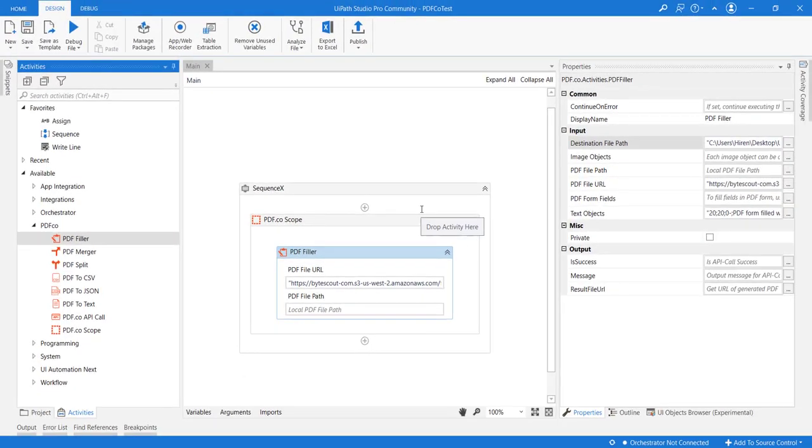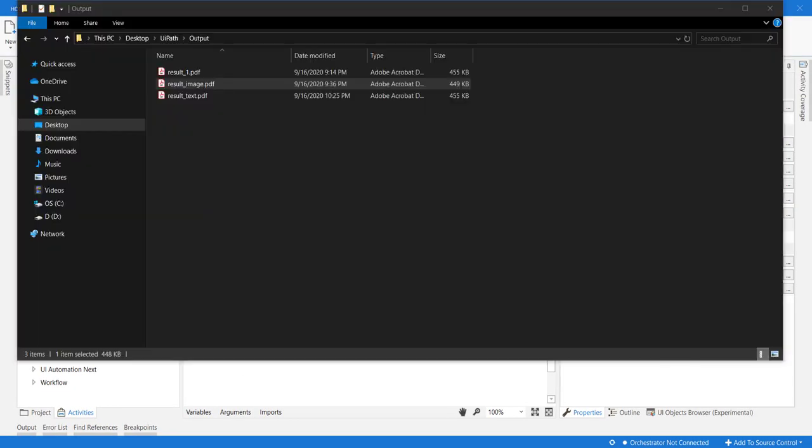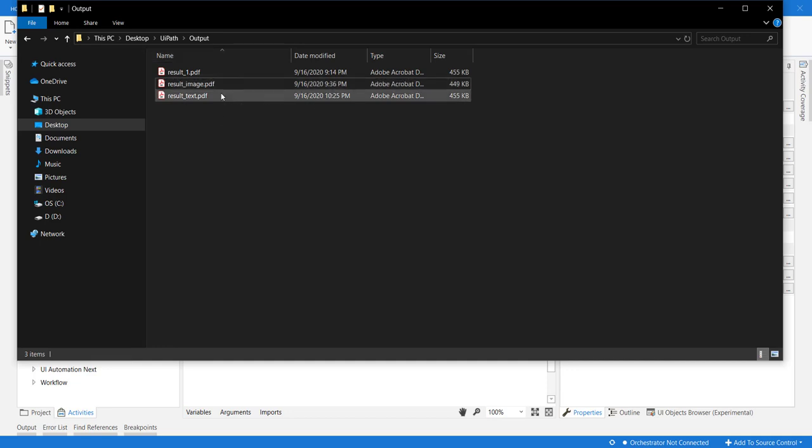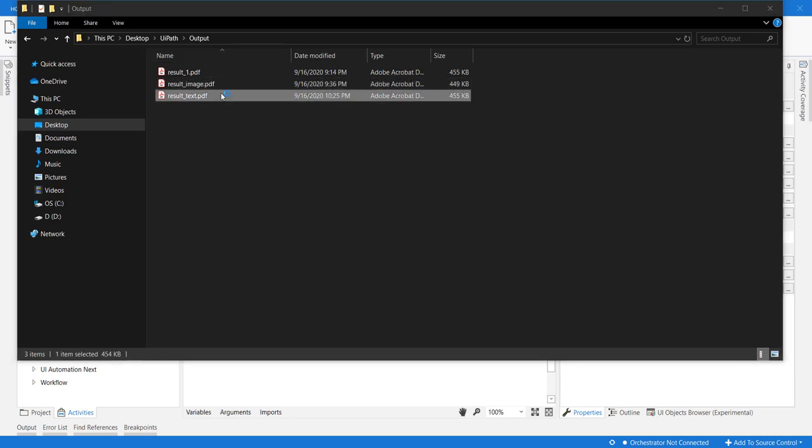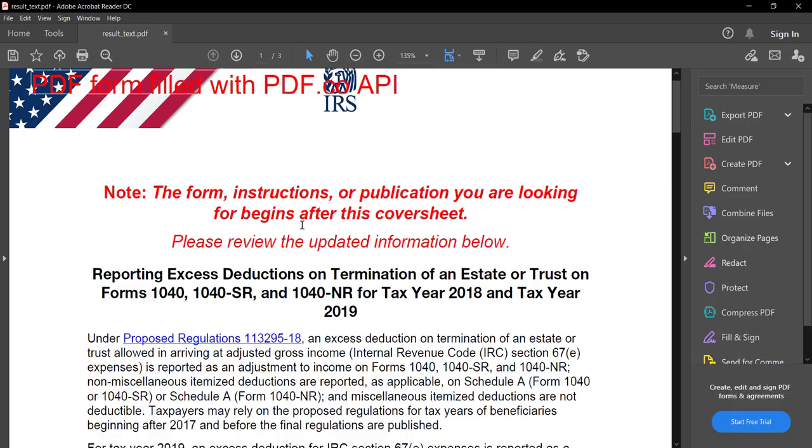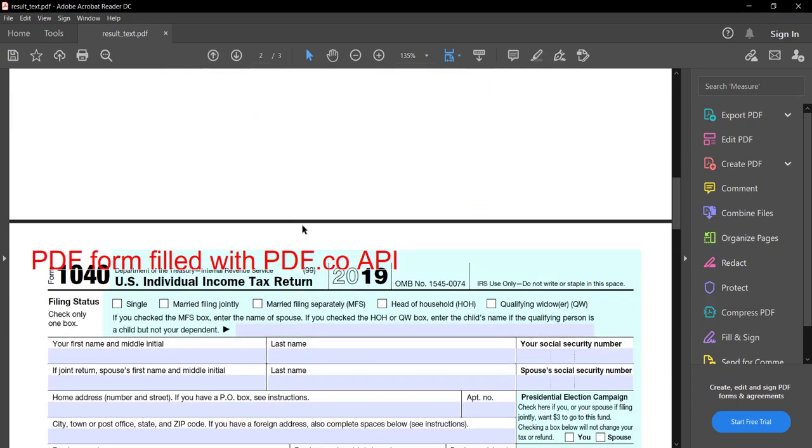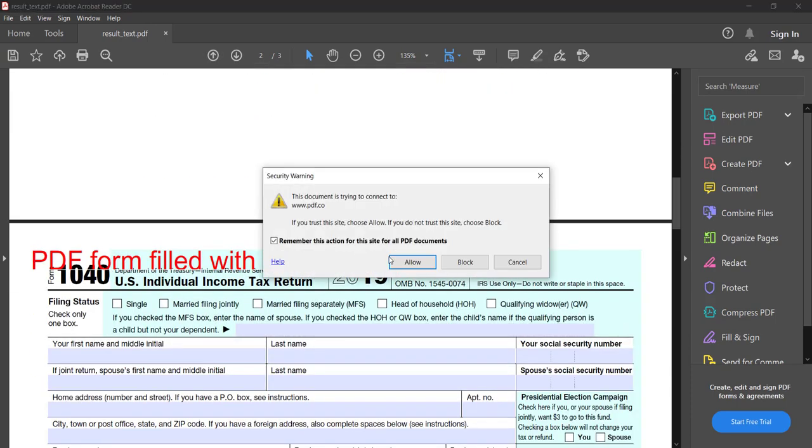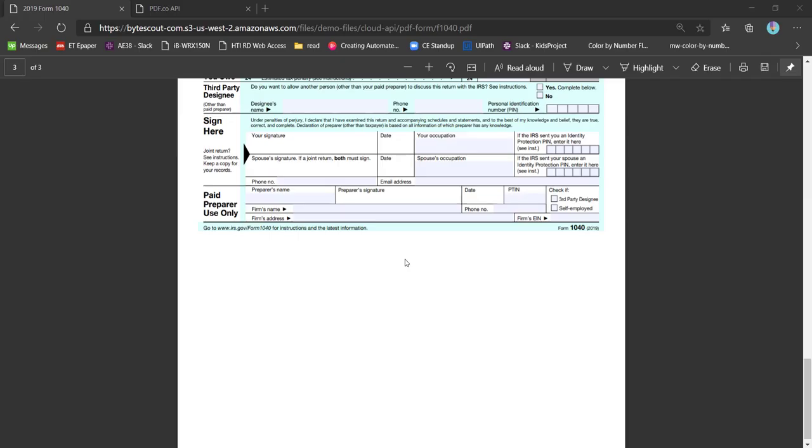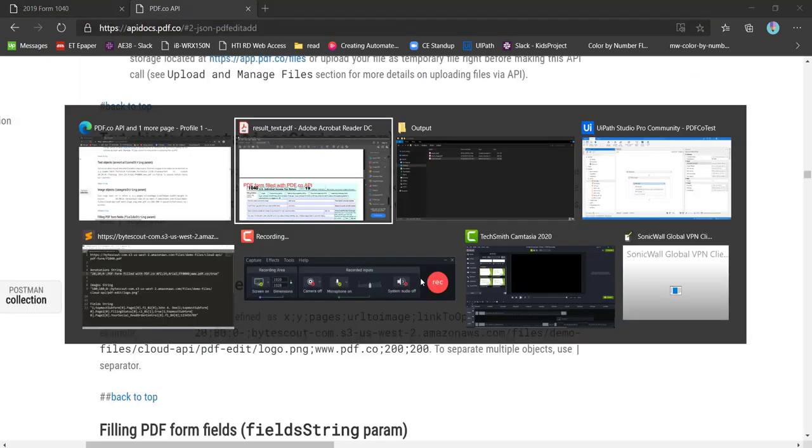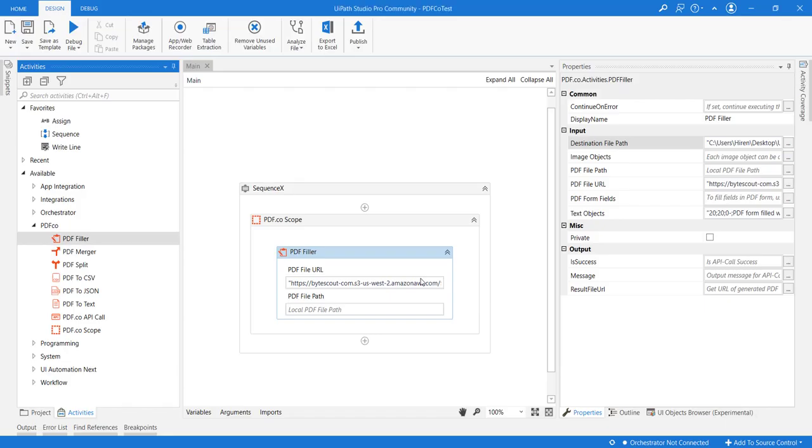Now that our execution is completed, let's see how the output file looks. We can see the result_text file has been generated and we open it. We can see our text has been added, here it is, and if we click it, it will redirect us to pdf.co website. This is how we can add text annotations to existing PDF files.